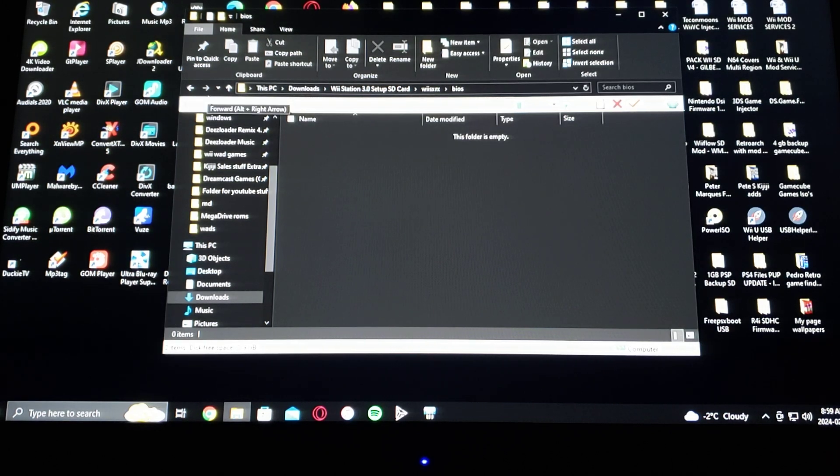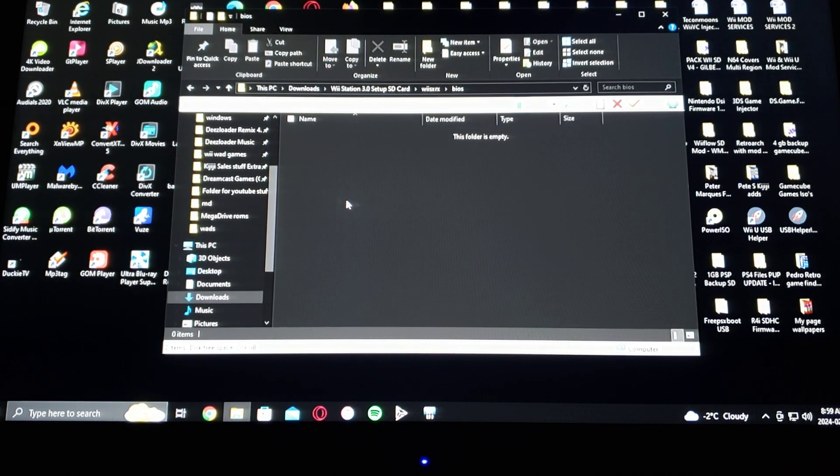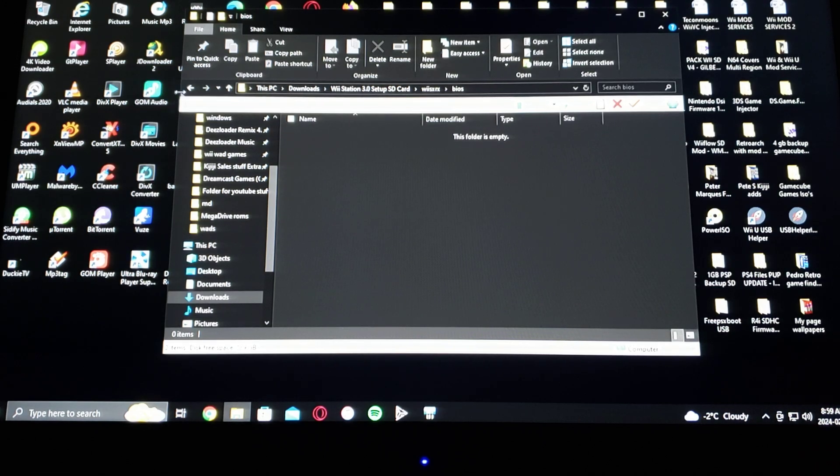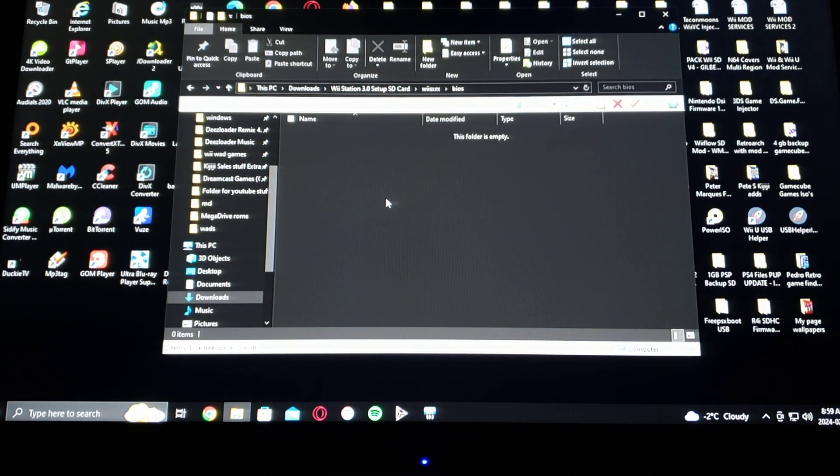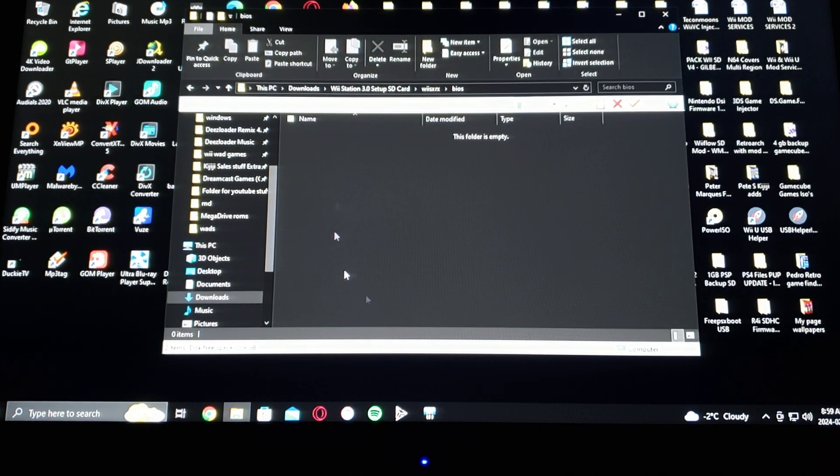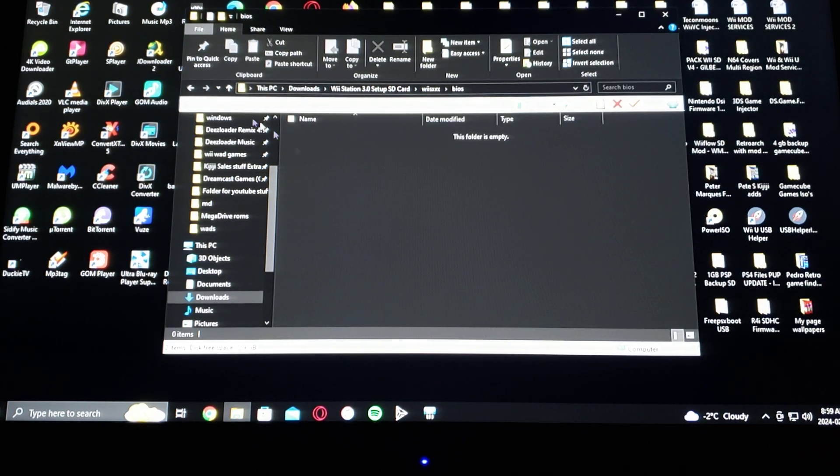I can't show you where to get it, but it's really easy to find. Just look for a PlayStation BIOS. It should be a .bin file, so just put it in here.